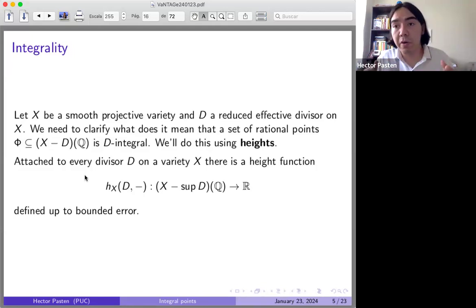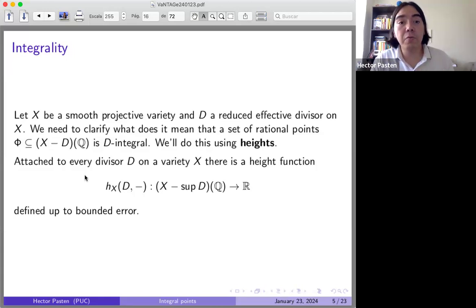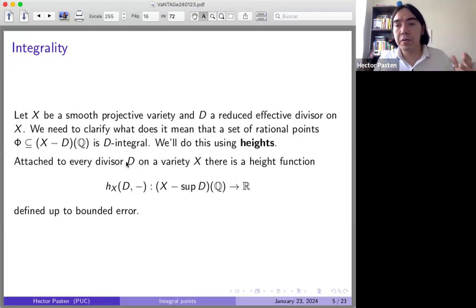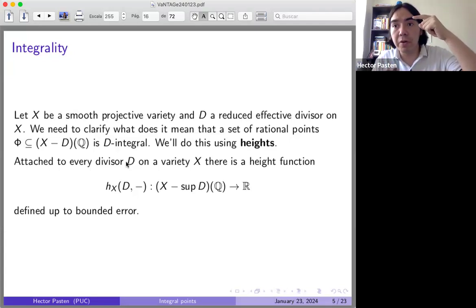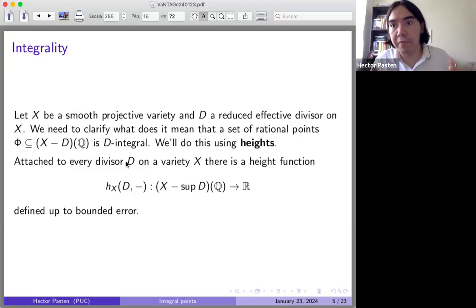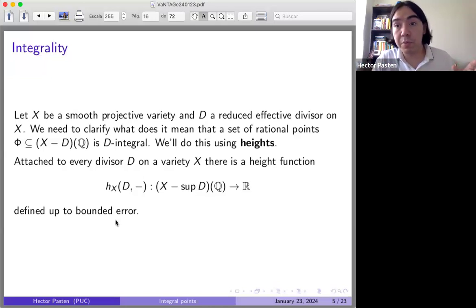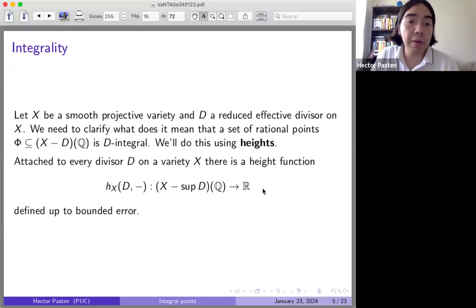Attached to every divisor on the variety, there is a height function — a measure of the complexity of the rational points. When the divisor D is ample, you have the Northcott property: if you bound the height coming from an ample divisor, you are left with only finitely many rational points. In the simplest case, the height of a rational number is the logarithm of the maximum between the absolute value of the numerator and denominator. If you bound this height, you get only finitely many rational numbers.